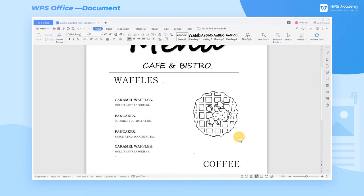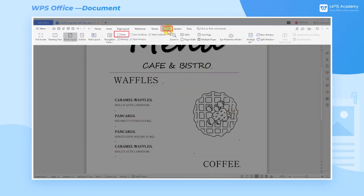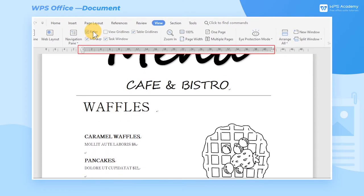If the ruler is not displayed in the document, we can click the View tab and check Ruler. The number on the ruler represents the number of characters, and the page width on the current page is 41 characters width.